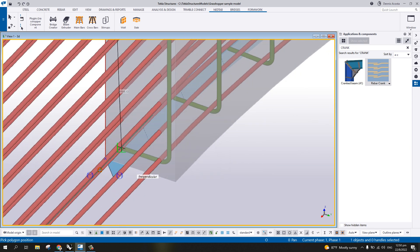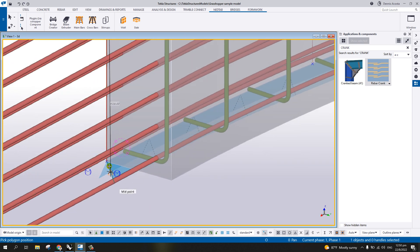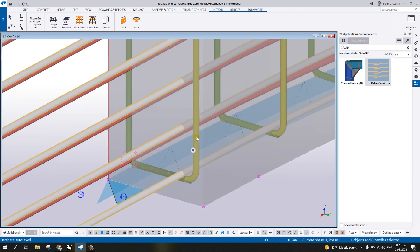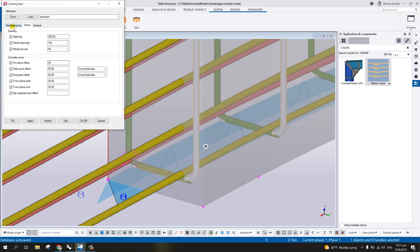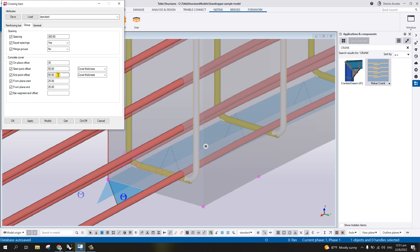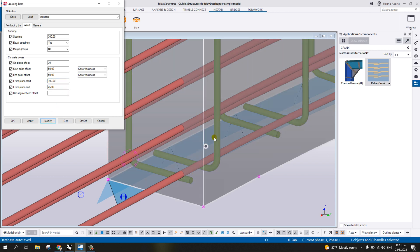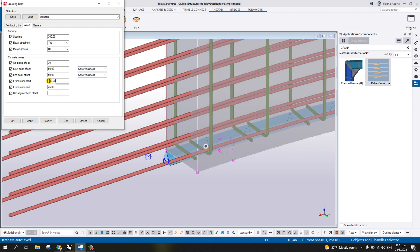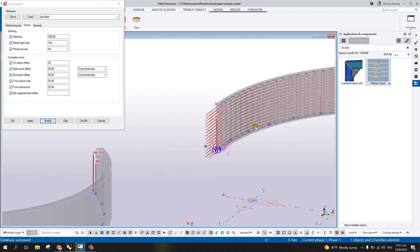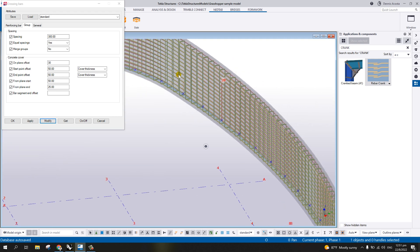Pick the points for the crossbar: one, two, three, four — then middle button of mouse, then direction points one and two, pick the element again, then middle button of mouse. You now have the crossbar. You can change the hook or other settings by double-clicking. In the group, change the spacing — instead of 25, let's say 50 — so there's not such a big gap. As you can see, you now have the reinforcement for the curb wall.